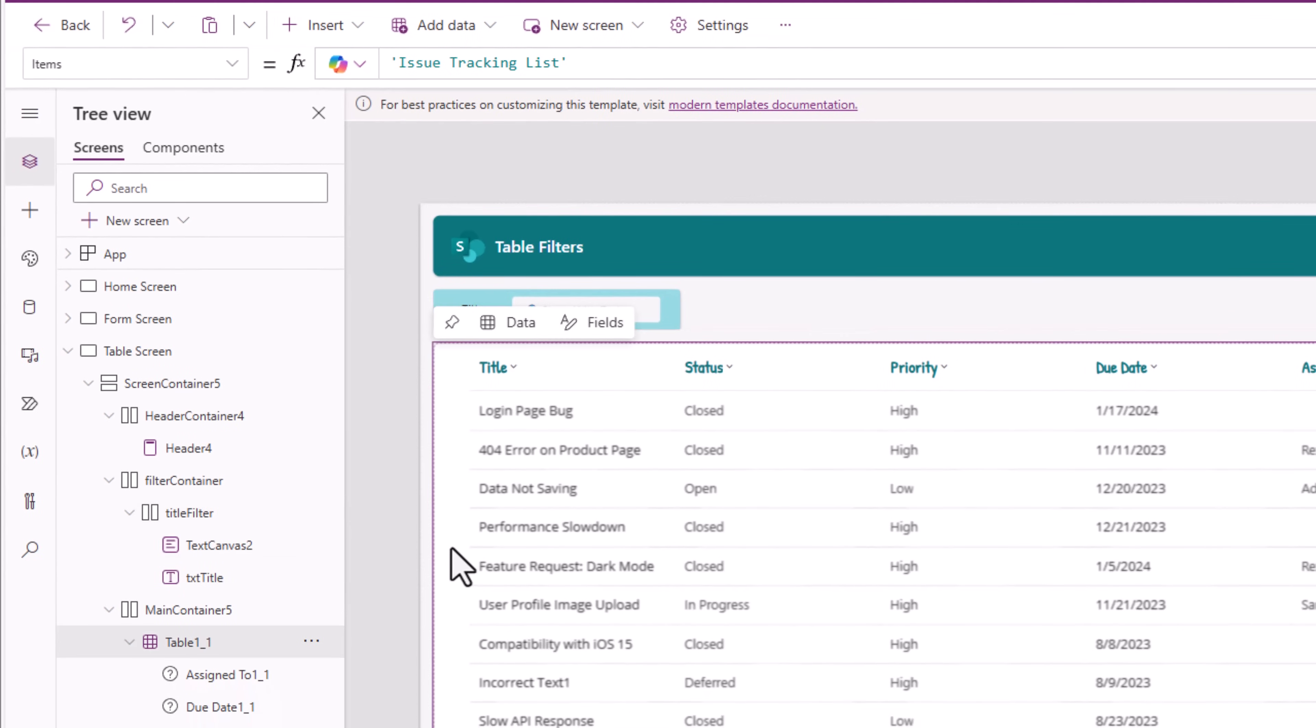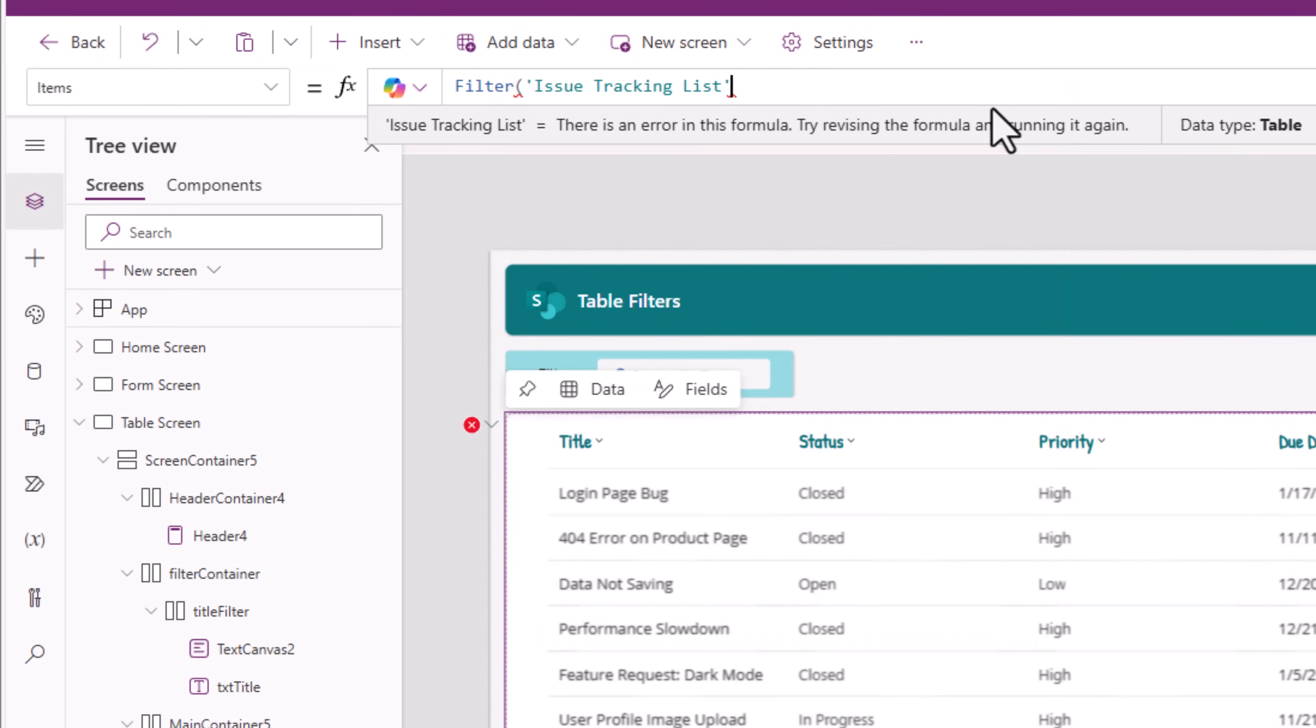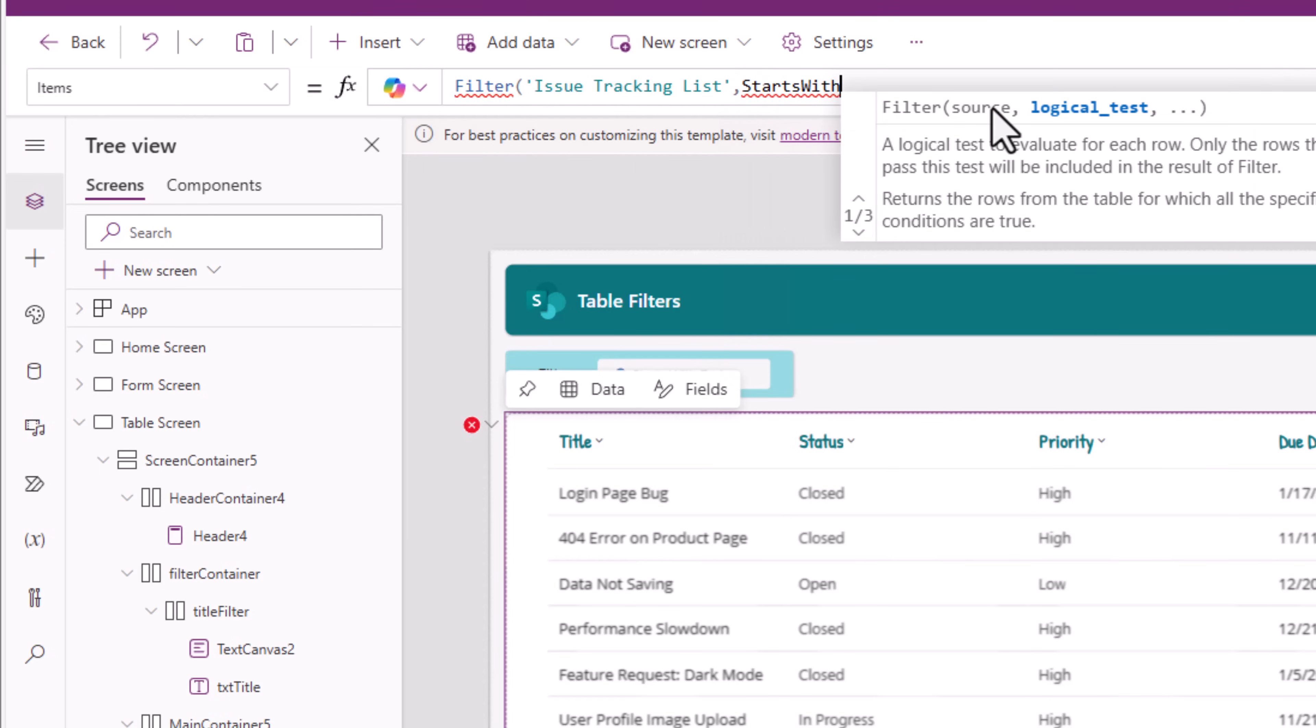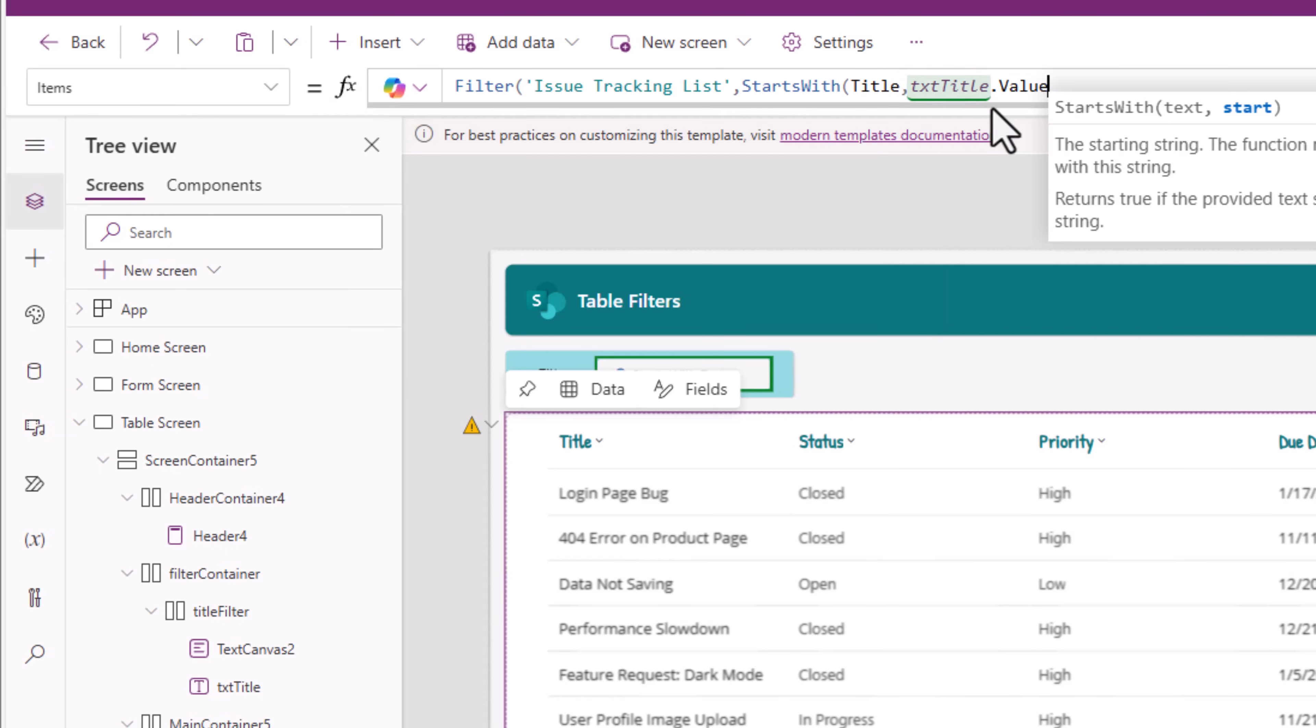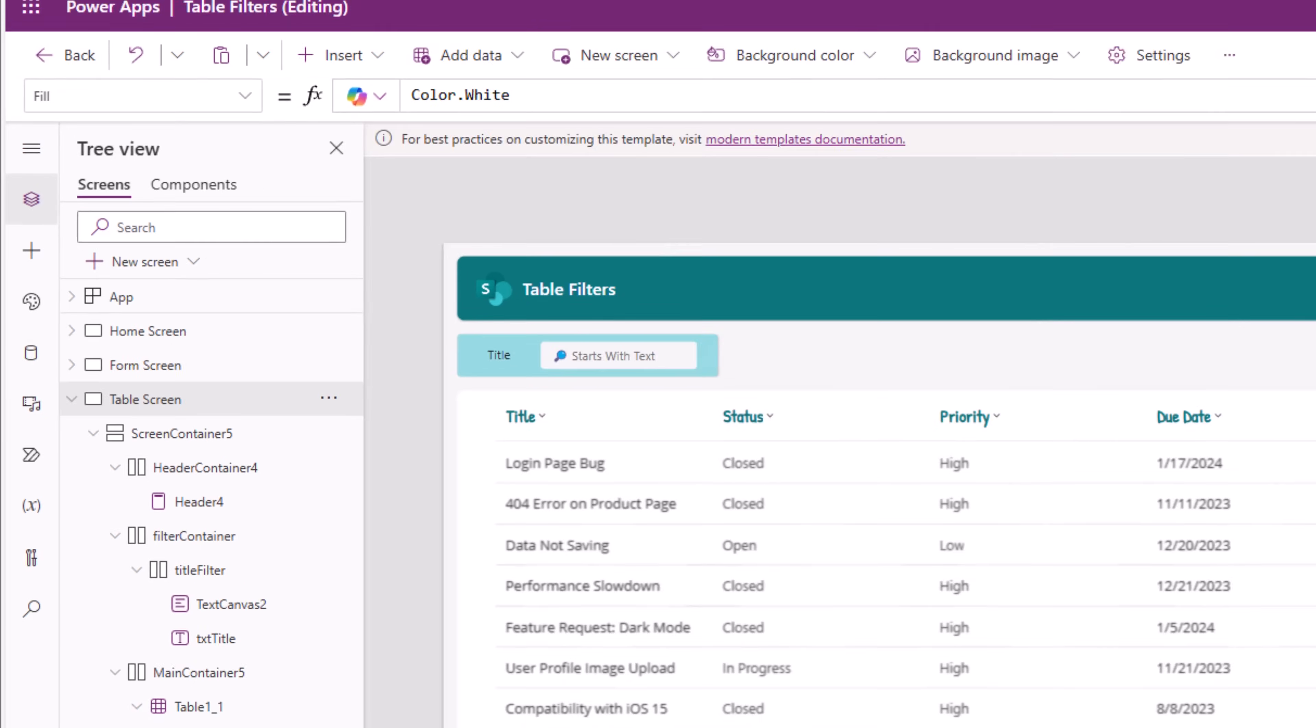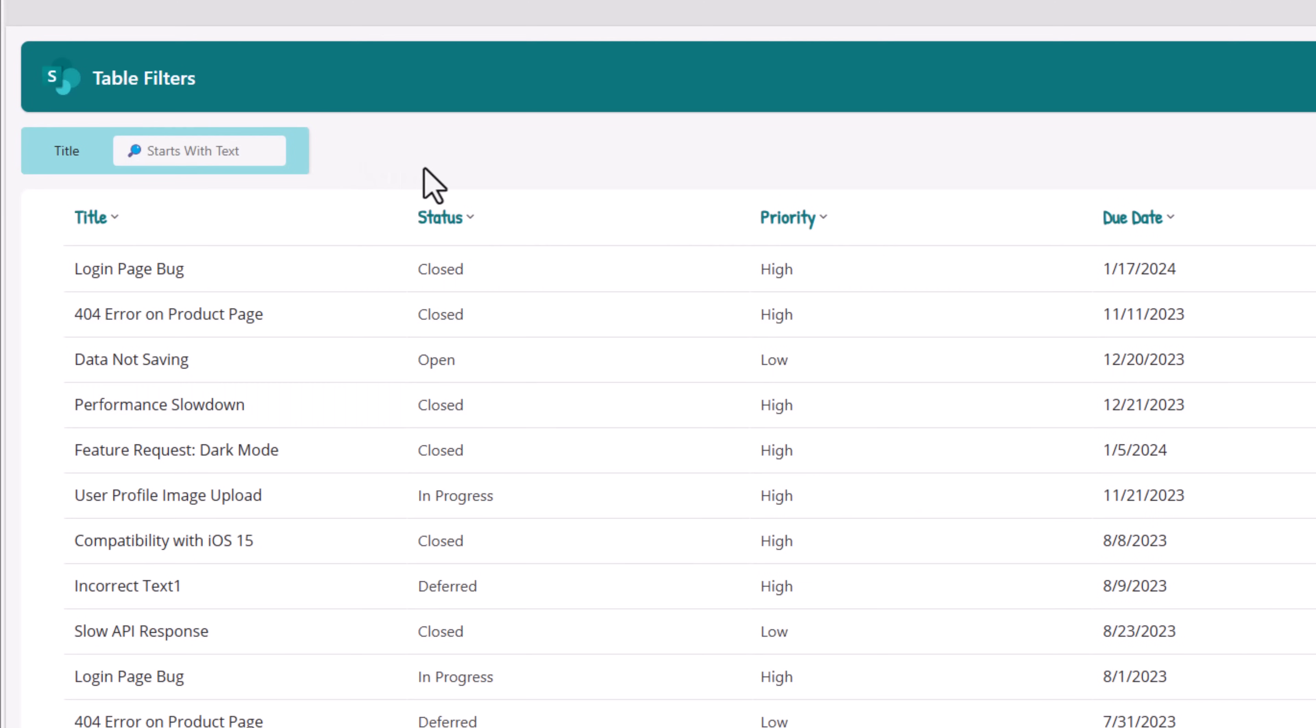Table control items property is my connected SharePoint list which is issue tracking list. To apply a filter, we'll use the filter function. Filter my SharePoint list where I'll use the formula starts with which column, the title column starts with the text that's entered in that text box which I called txt title dot value will give me the text that's entered there. Preview the app. Let me search for login. If I click out, notice then it performed the search. Meaning, even though I make changes until I focus out of the control, it won't apply the filter.